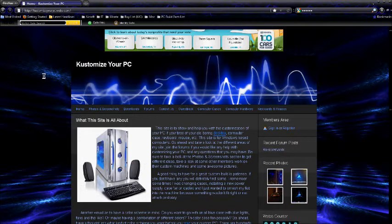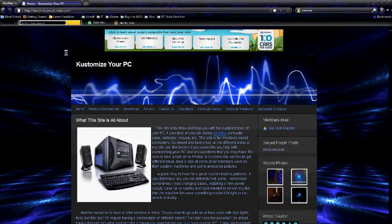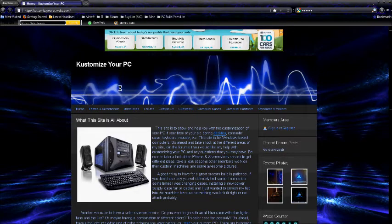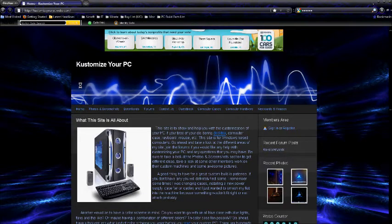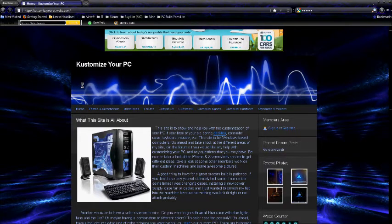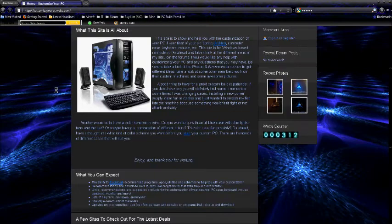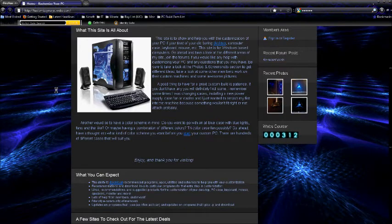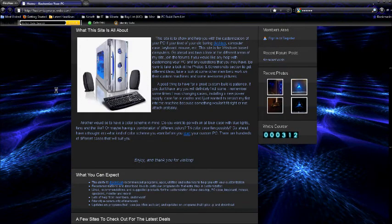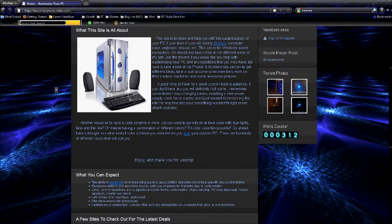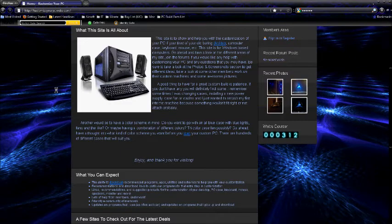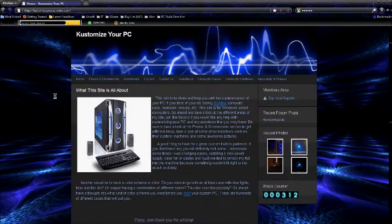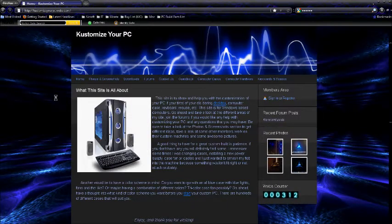Basically what this is about is customizing your computer, as you can tell here by the title of the website. It's about making your computer look different than someone else's by getting a new computer case, different keyboard, monitor, different mice,